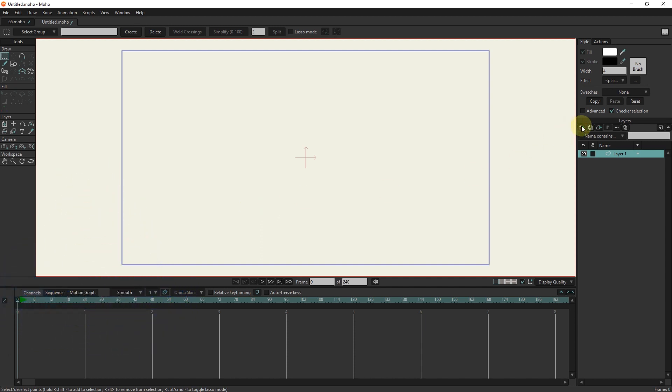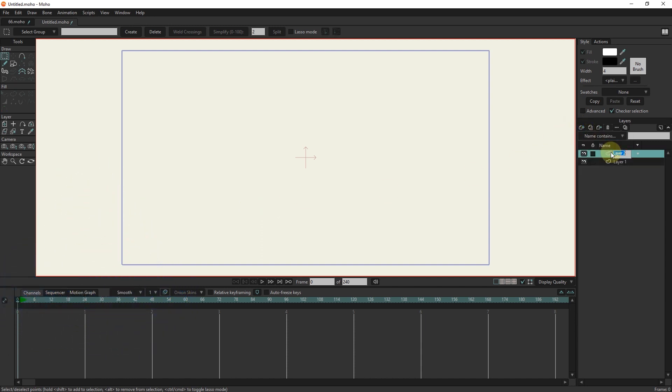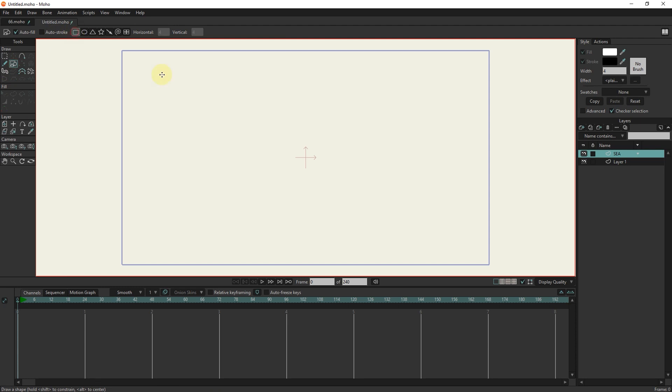First, I create a vector layer and rename it to sea. And I draw a rectangle with the shapes tool.